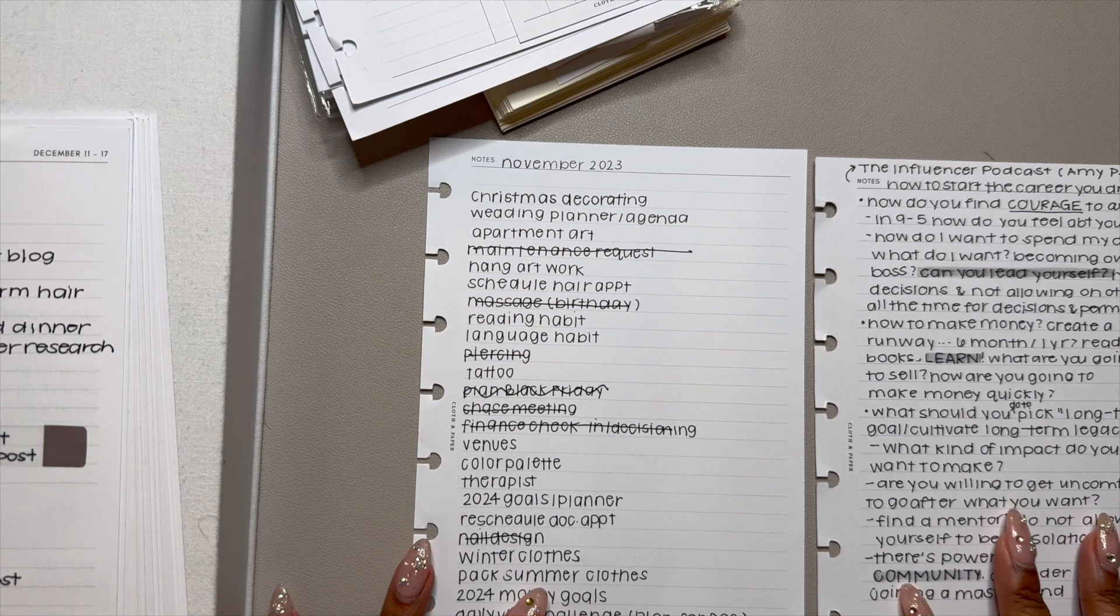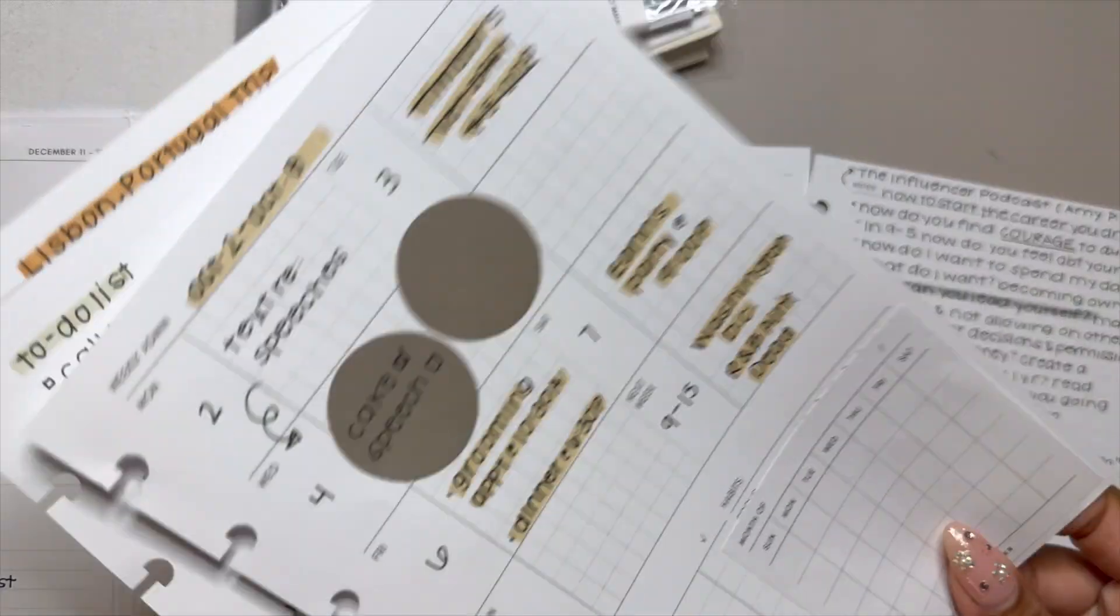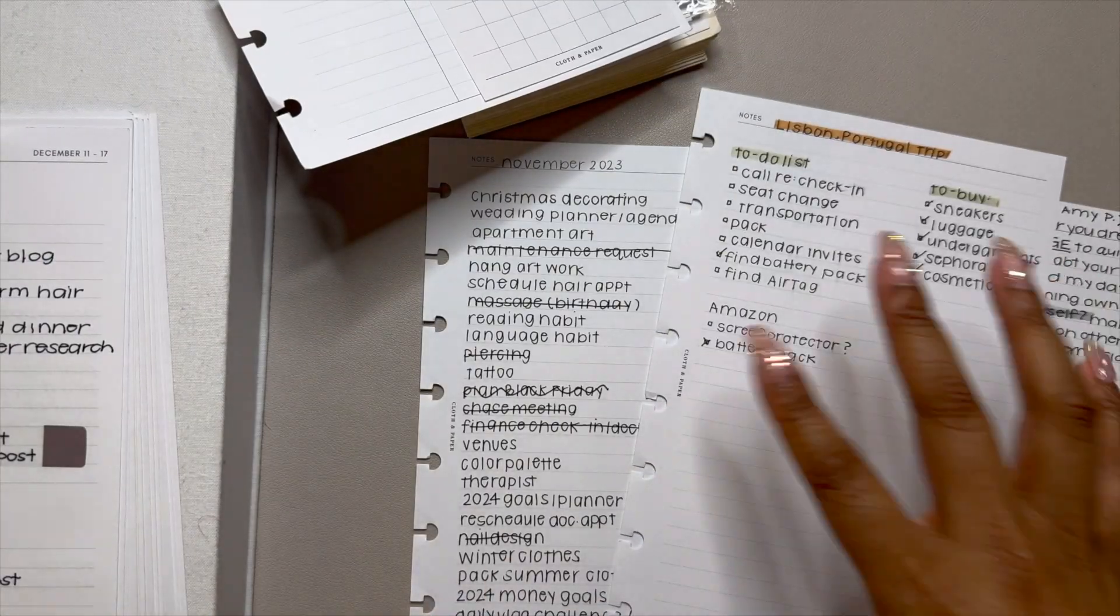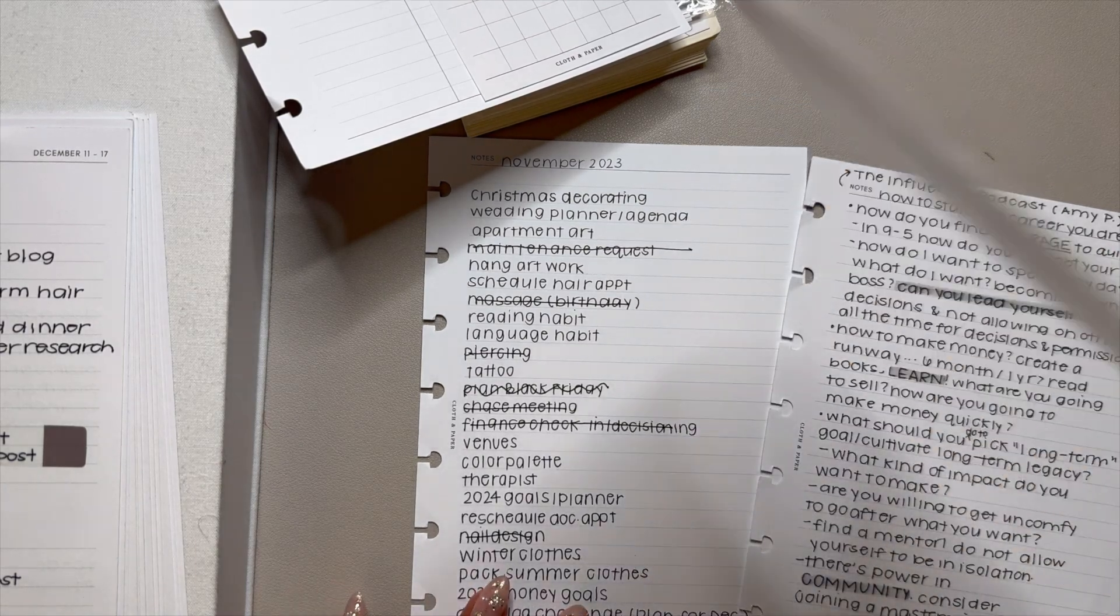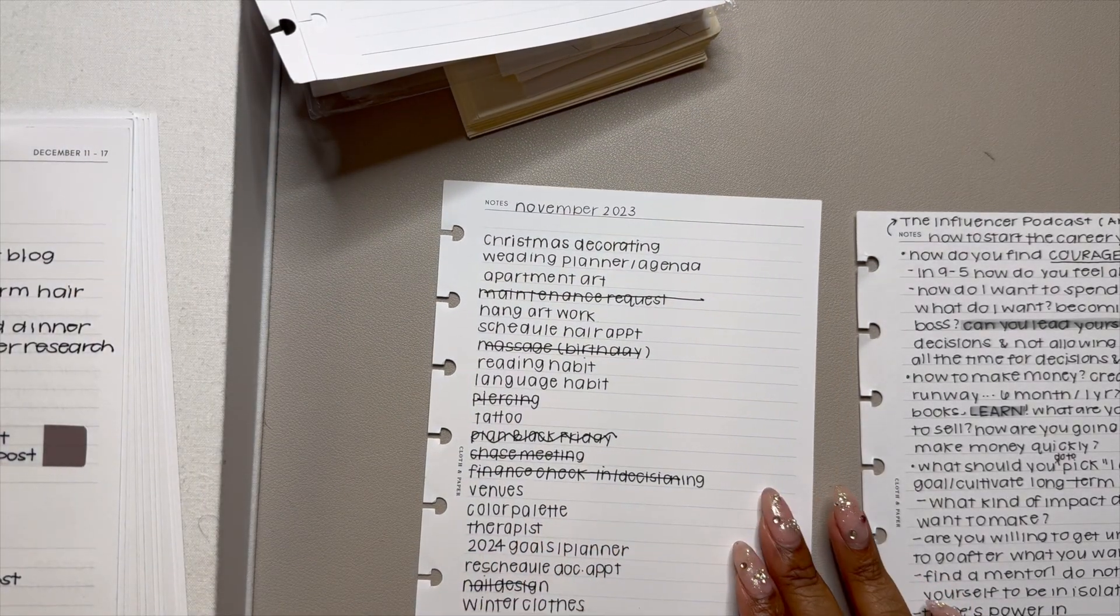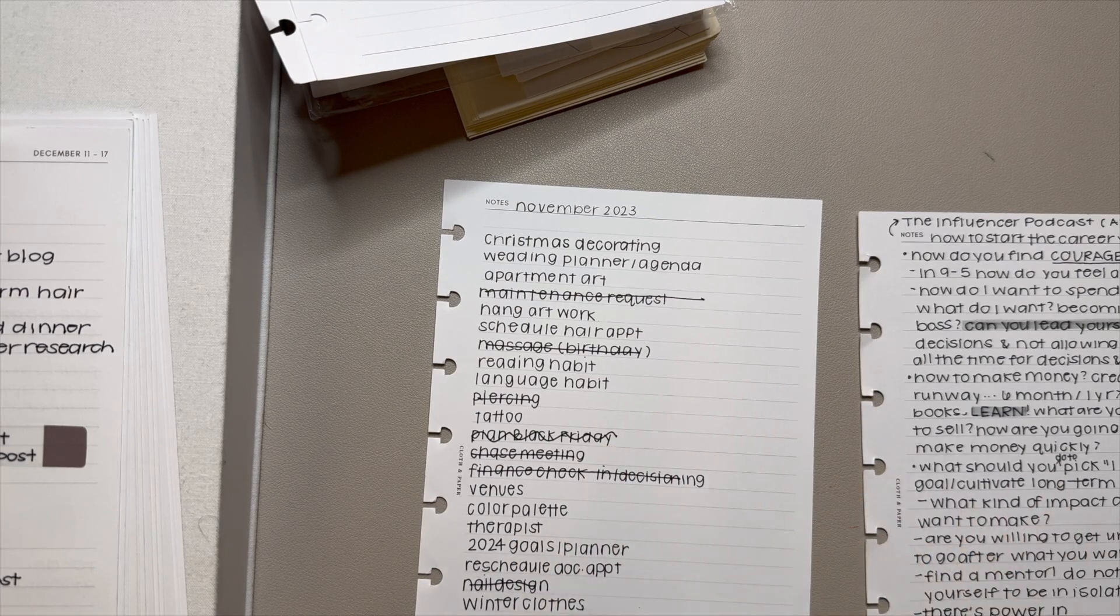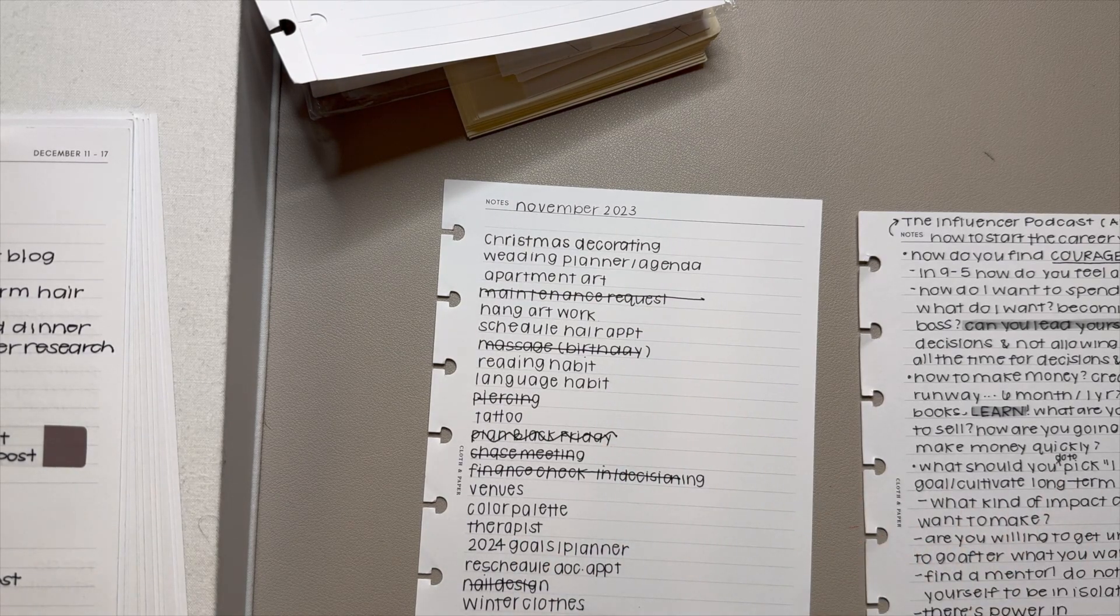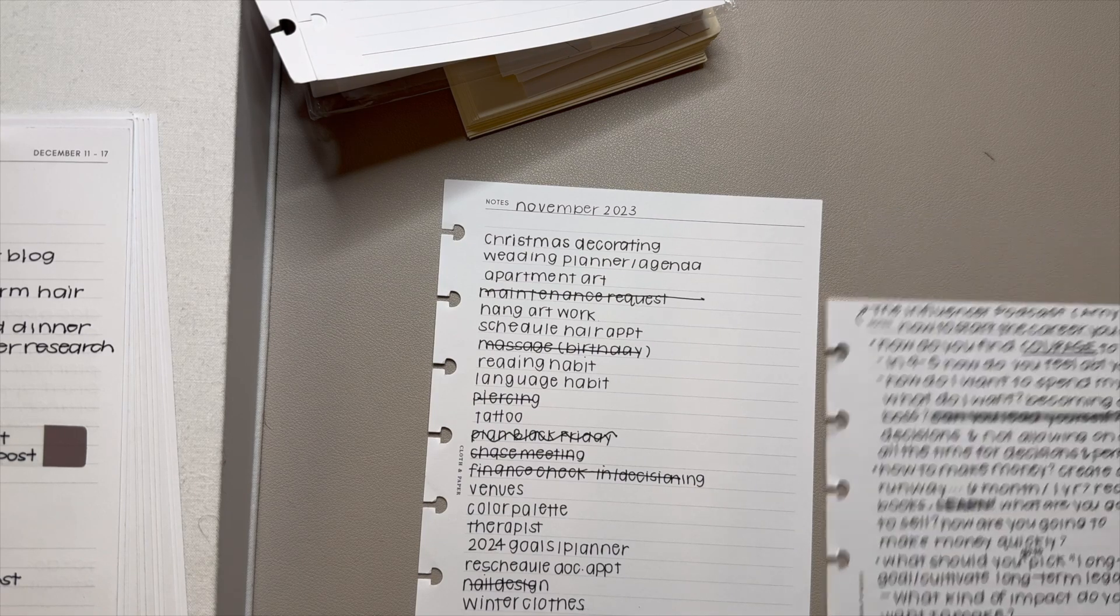These are both notes, but they're very different from this notes page. This was for a particular event and it had multiple to-do lists on here. This one was like a to-do list for November 2023. And it was simple. I crossed things out as they were completed and I squiggled things out as they were canceled or moved to a different monthly to-do list.